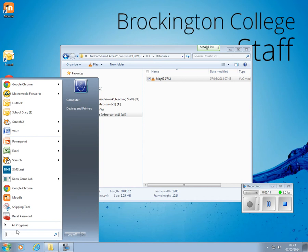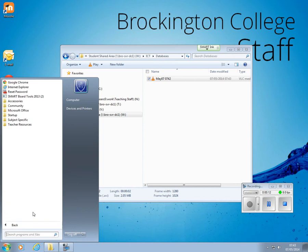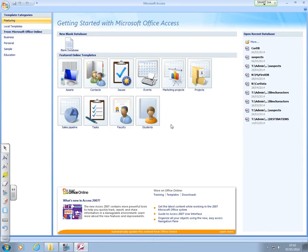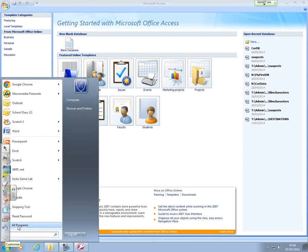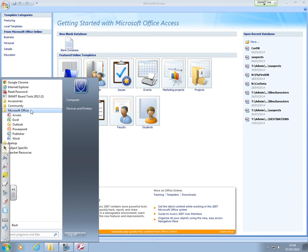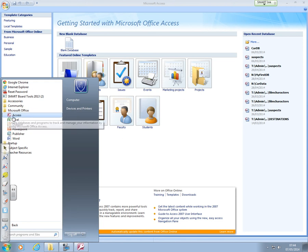So we create databases in Microsoft Office Access. The version that we're running is 2007. When this loads up, I'll just show you exactly on the start menu where it was. Microsoft Office and it's this purple sort of lilac colour Access.